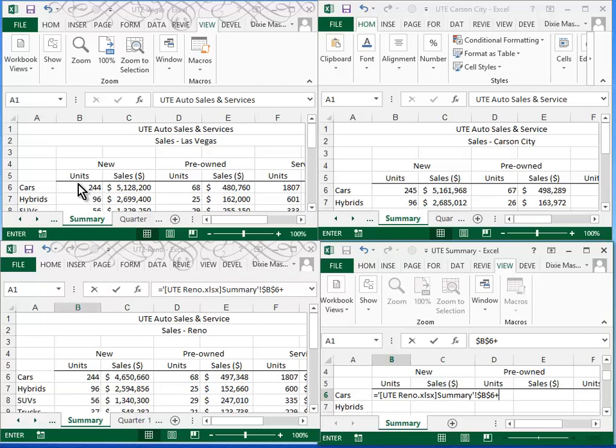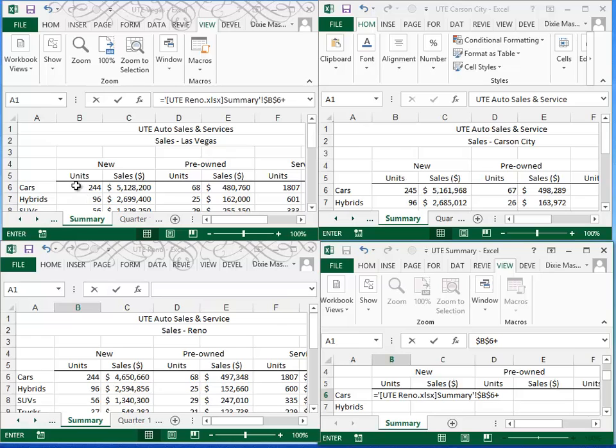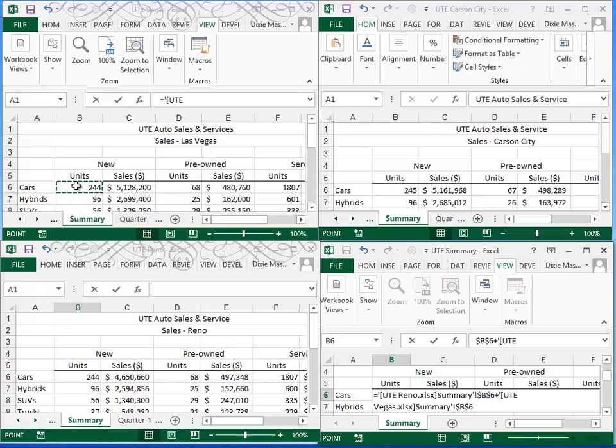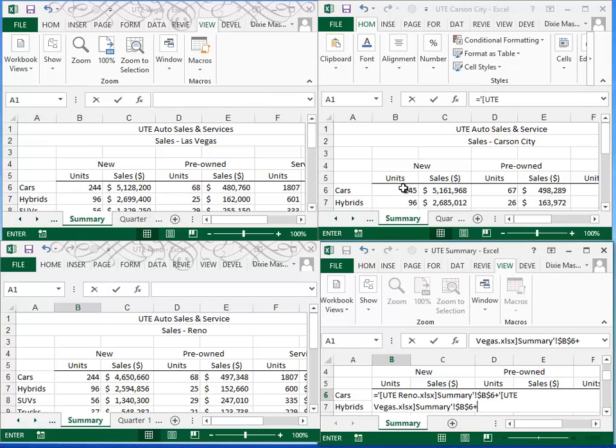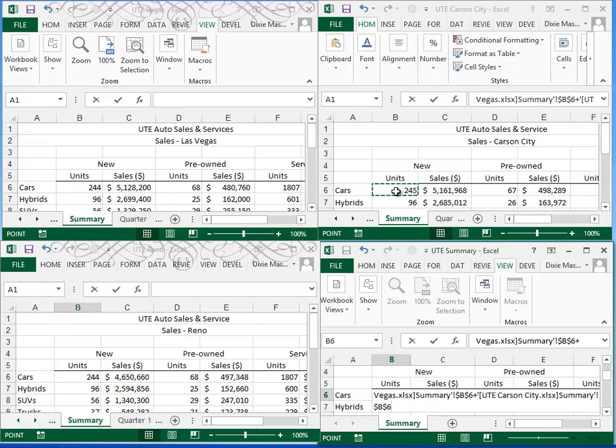I'll go to whatever sheet, doesn't matter which one. I'm going to go to Vegas, click once to make the sheet active, click again to add up the 244, hit the plus sign, go over to your last sheet, in my case it's Carson City, click once to make the sheet active, click again to pick up this number, 245.